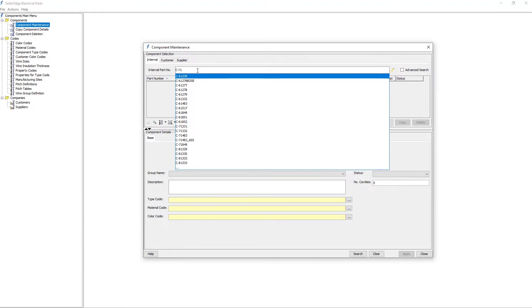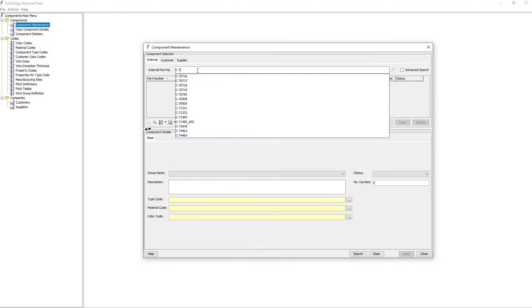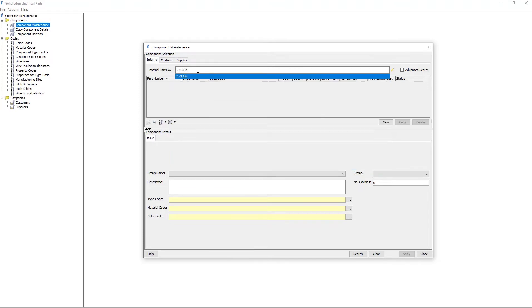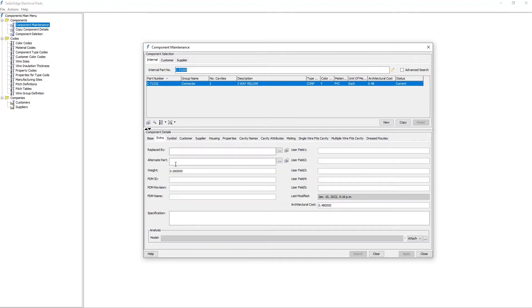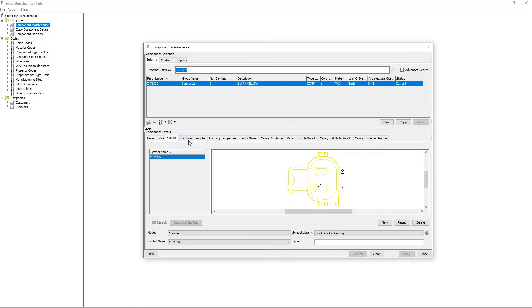Next, I'll enter a specific part number. In this case, I'll use C-71332. Notice that the part is located, and tabs appear across the top of the Component Details section, allowing you to access all of the component's details.